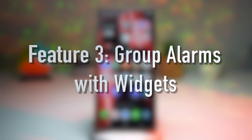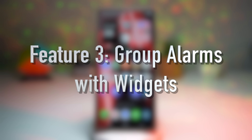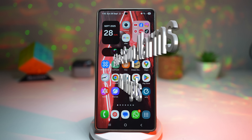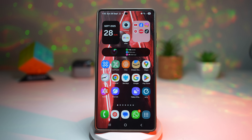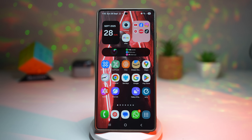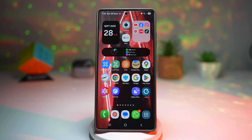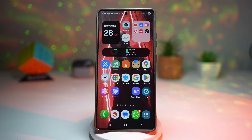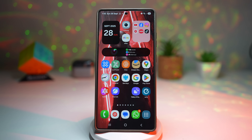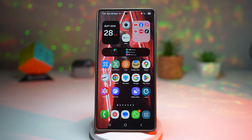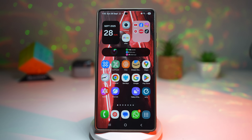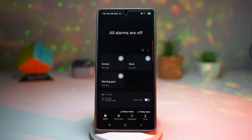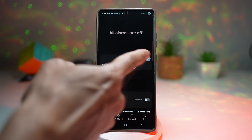The third feature is grouping alarms with widgets. One UI 8 introduces group alarms, where you can bundle multiple alarms together inside the Clock app. For example, you can set a weekday routine group with different wake-up times from Monday through Friday, then place the whole group as a widget right on your home screen, giving you direct control without opening the app. Let's open up the Clock — I've already set some group alarms here.